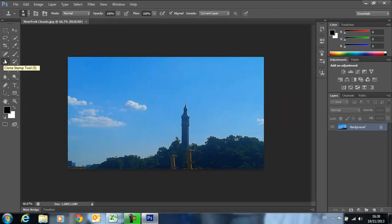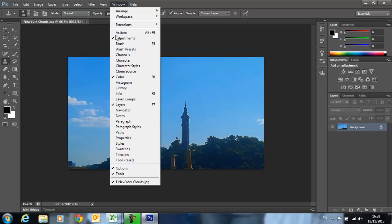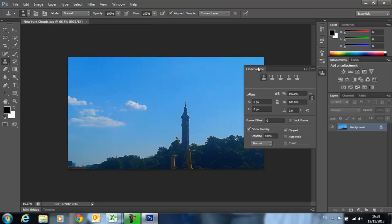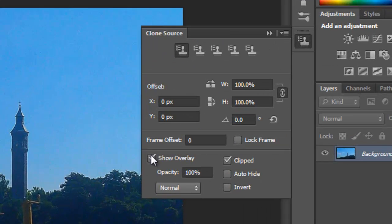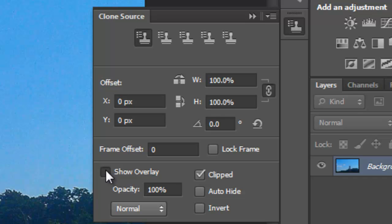When you have that selected, the next thing you need to do is bring up the Clone Stamp toolbar. The easiest way to find that is to click on Window, Clone Source, and up comes the clone source toolbar. Make sure you have 'Show Overlay' ticked and 'Clipped' ticked as well.